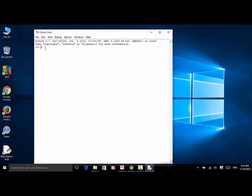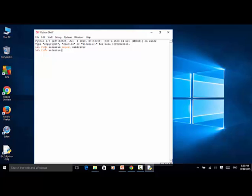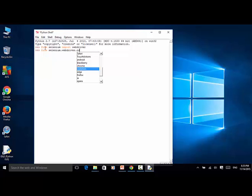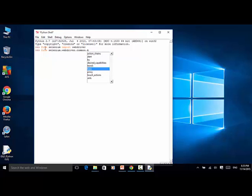Now let's get started. First we need to import WebDriver: from selenium import webdriver. Then from selenium.webdriver.common.keys import Keys.